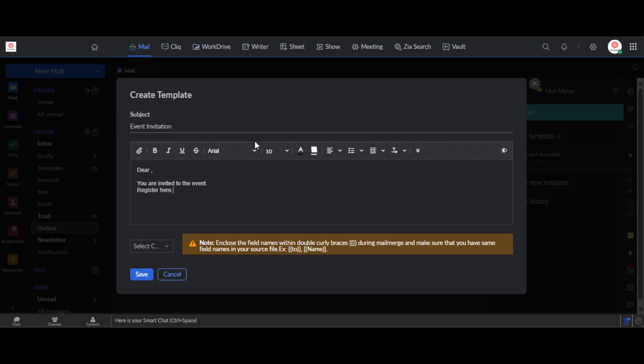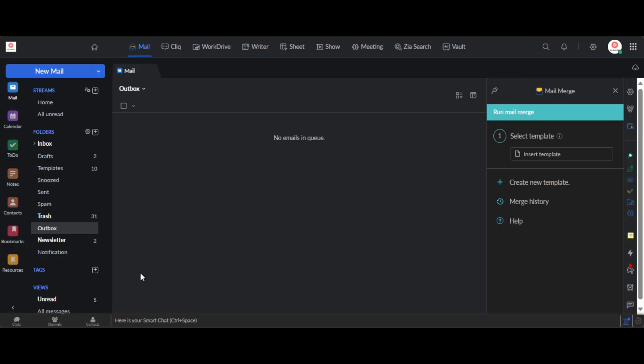Okay so now that I've created my template I can simply save. All right, so that's received.